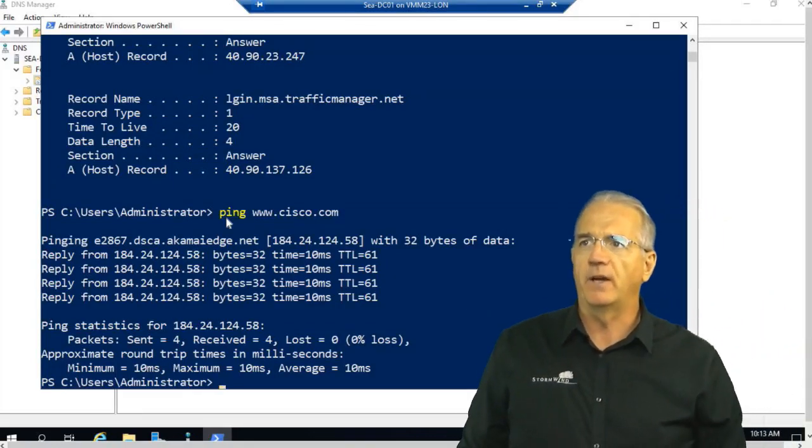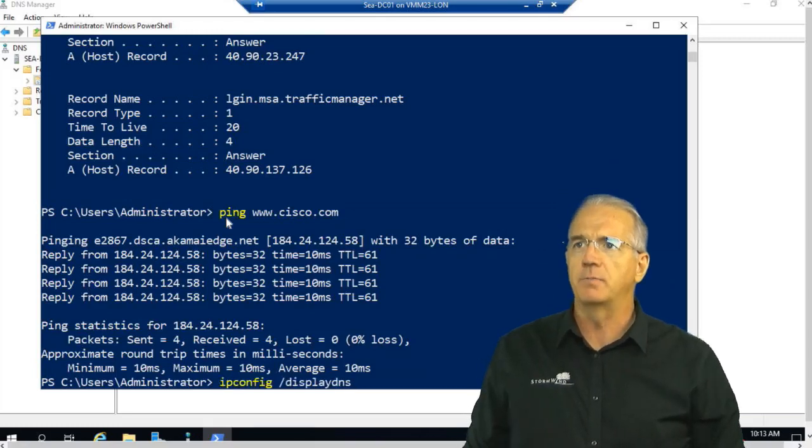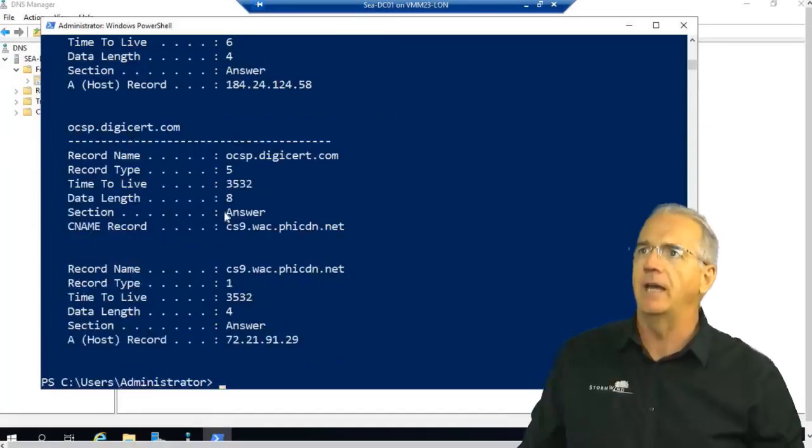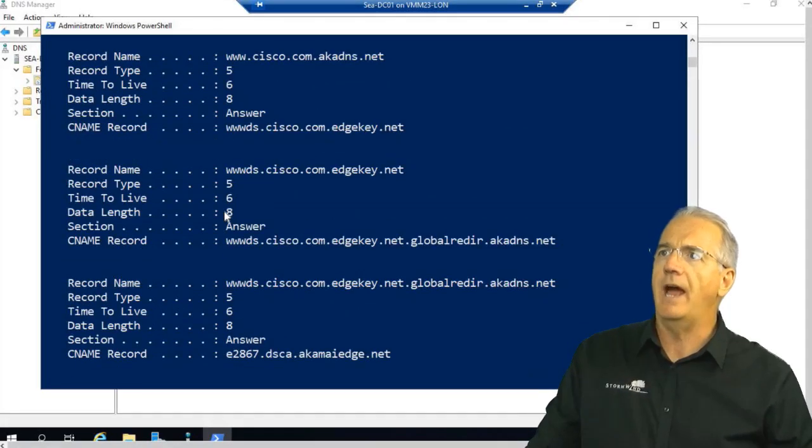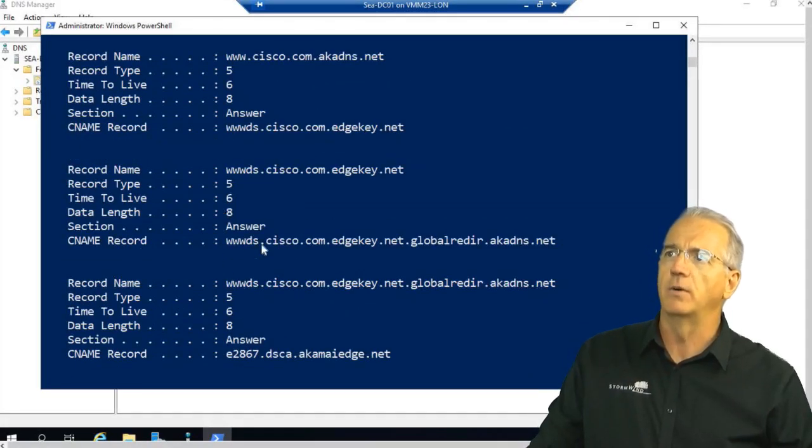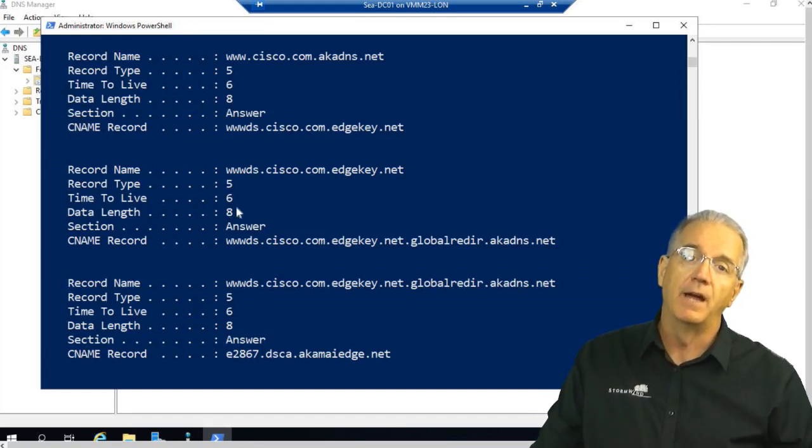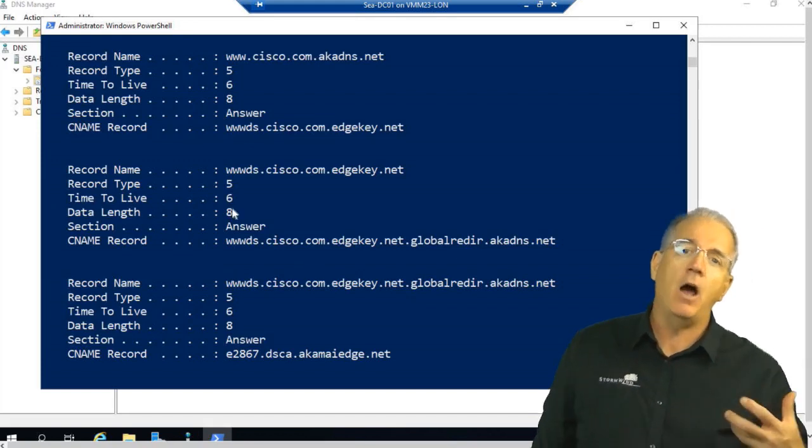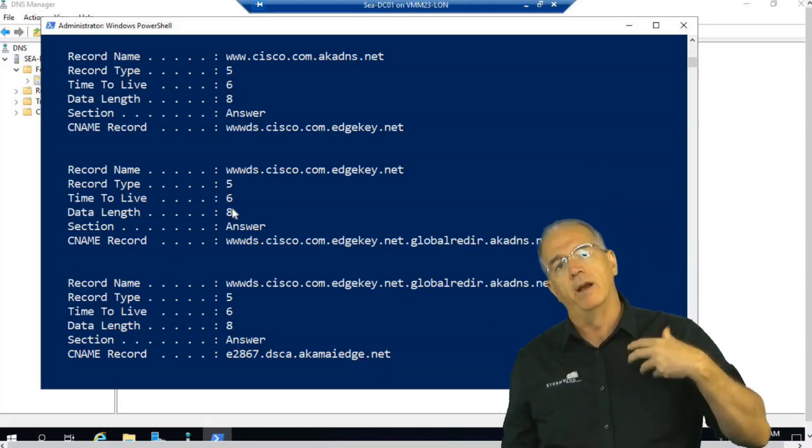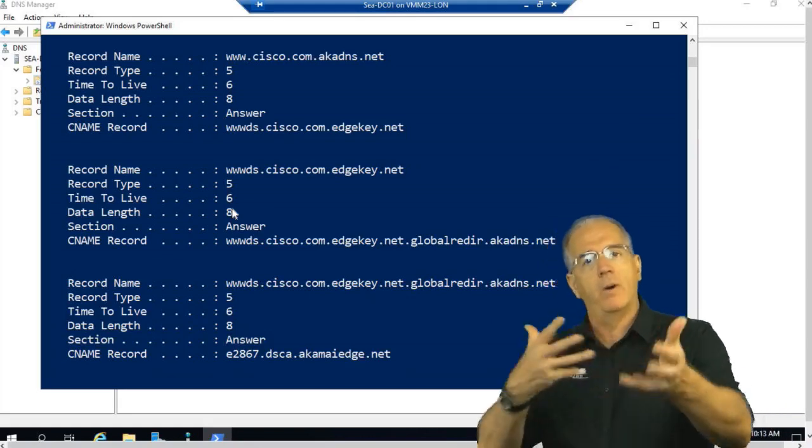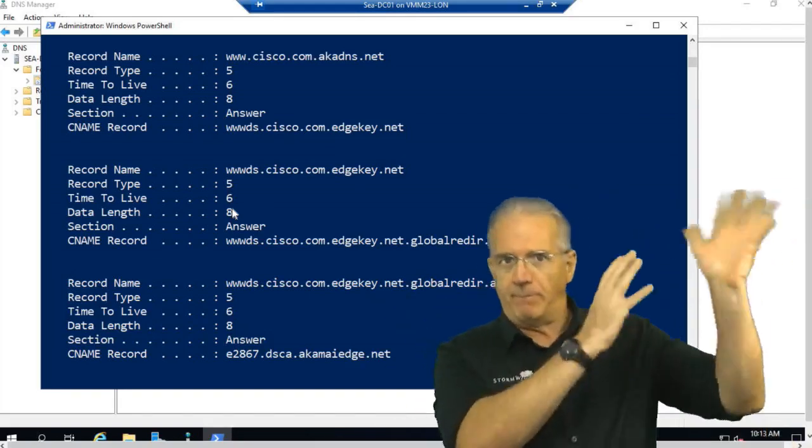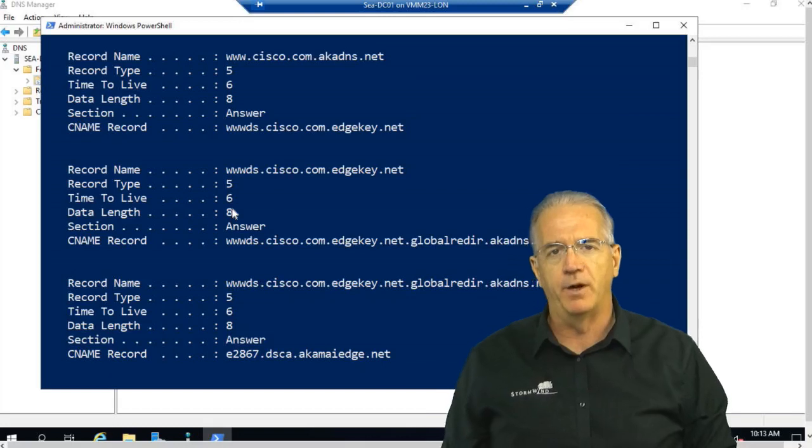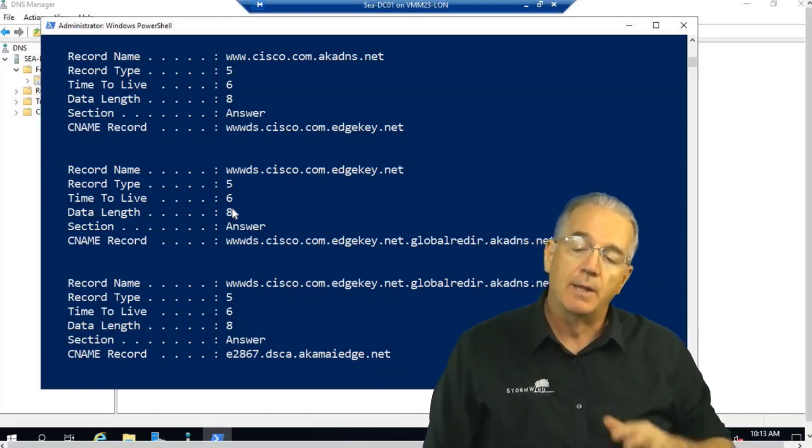So if I go in and I do a display DNS again, you'll notice that we will have all the Cisco information. But you'll also notice that it has a time to live. That is how long I'm supposed to keep this in memory before I go out and re-query it. That way I'm not banging away at their particular DNS server.